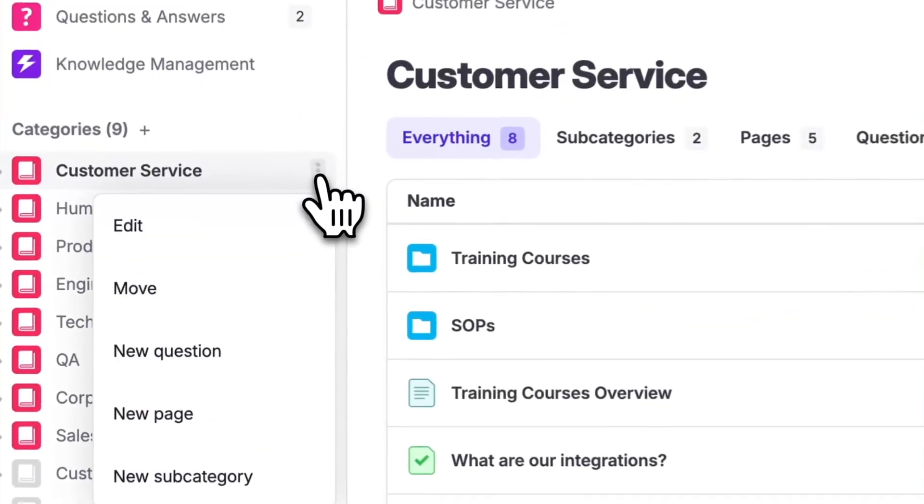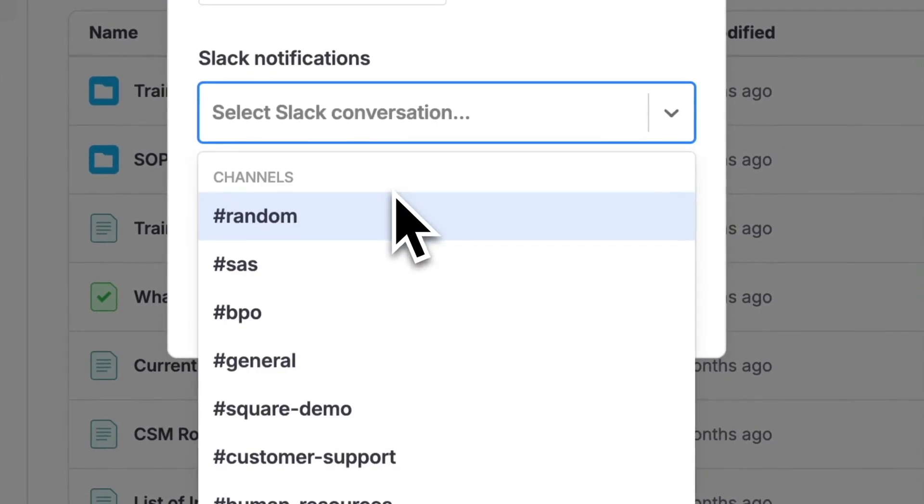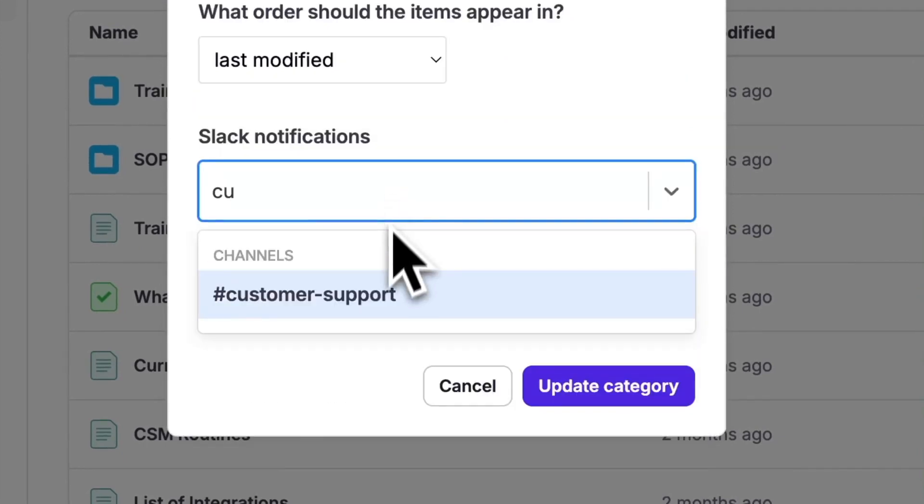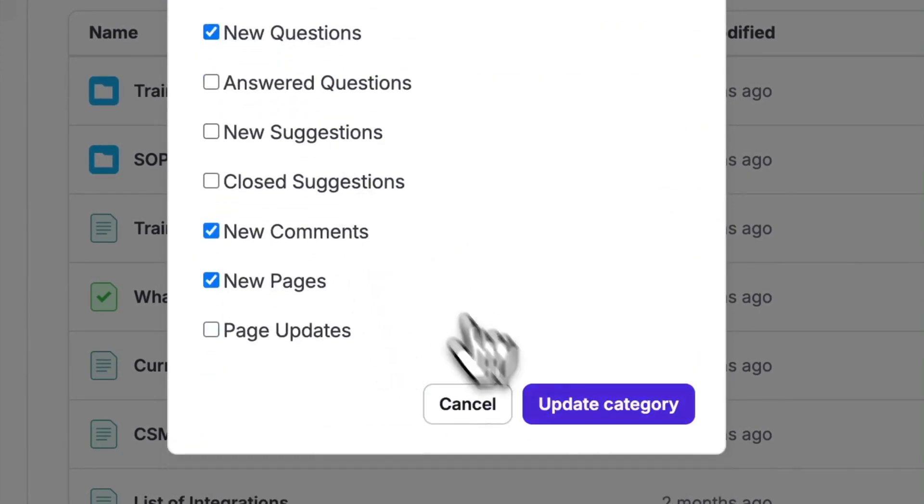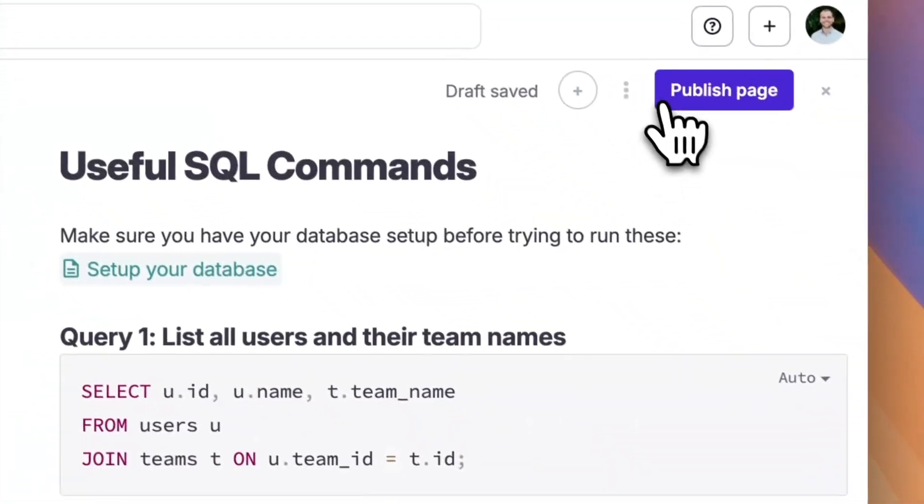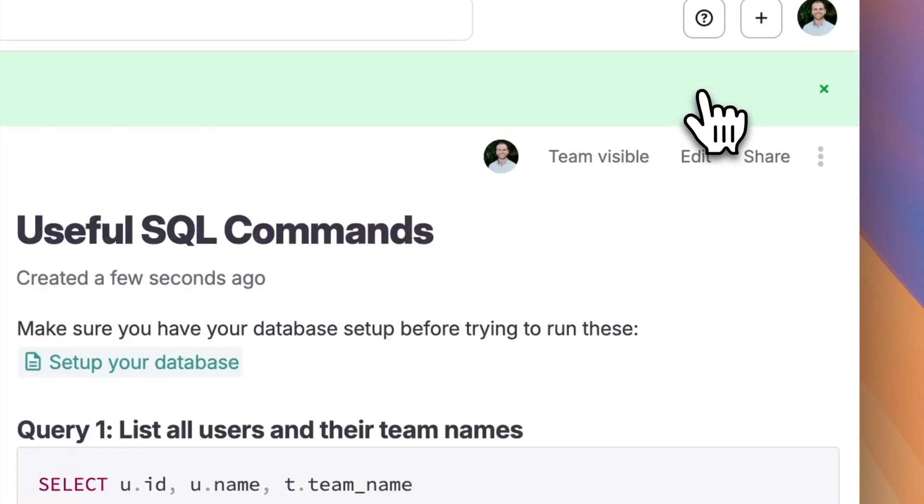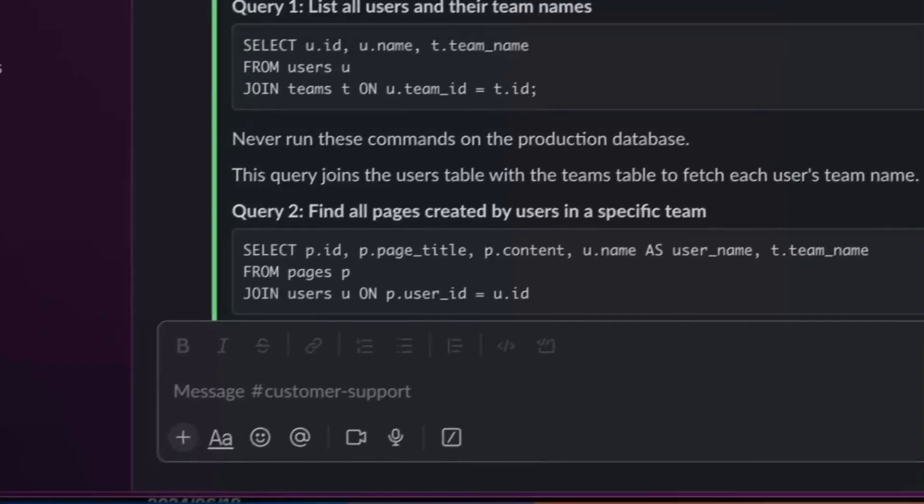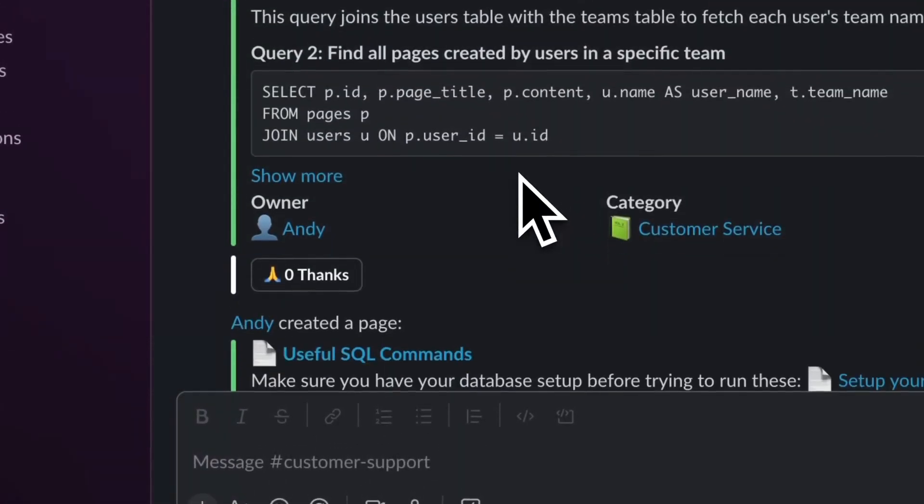You can also set up your Tetra categories to send through to Slack notifications for new content that's added and updated to Tetra. For example, here, if I add a new page to our customer service category, which is tied to our customer service Slack channel in Slack, it sends through a notification directly into Slack.